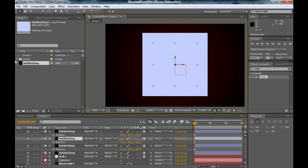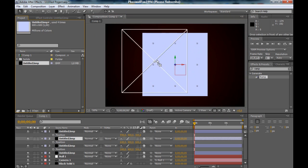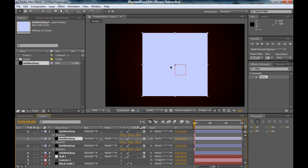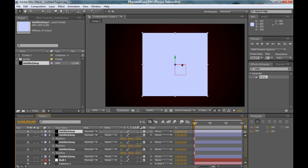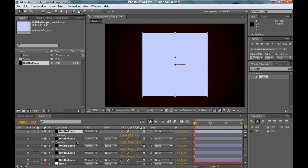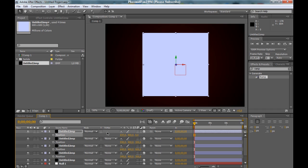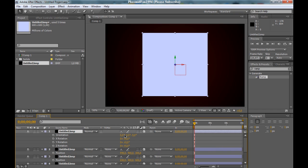And again, a new side. But this time we have to rotate it on the X-axis. Bring up the rotation, press R.